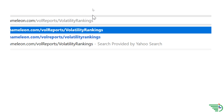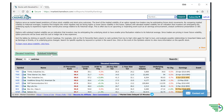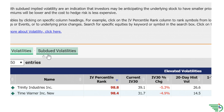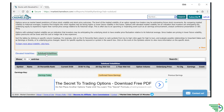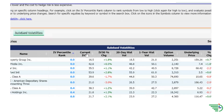The first thing you need to do is type marketchameleon.com/volreports/volatility-rankings into your favorite browser. Next, we want to click on the subdued volatility tab. Next, you will want to click on the current IV30 tab. This will sort the list from least to greatest.